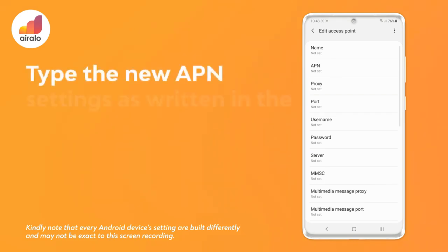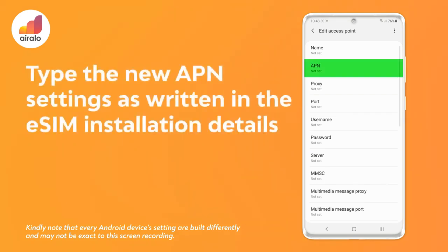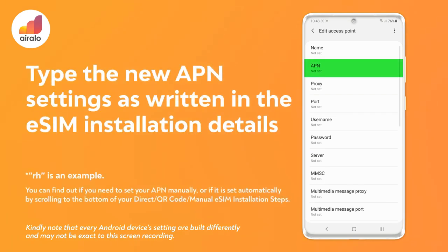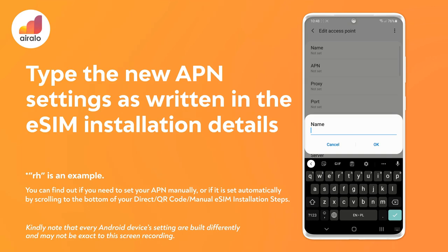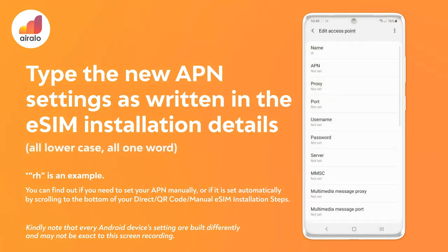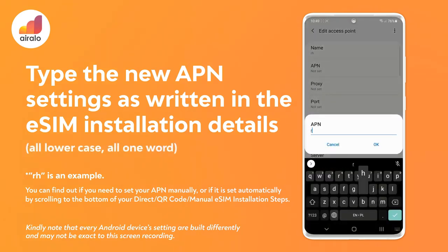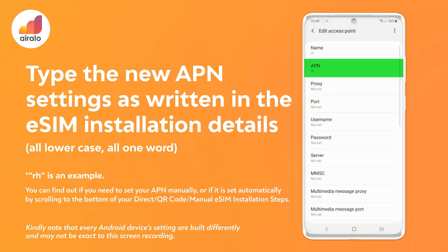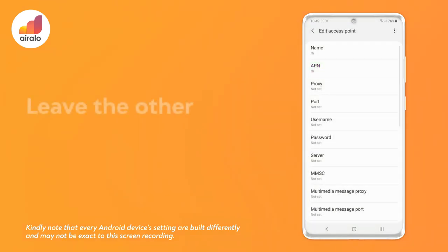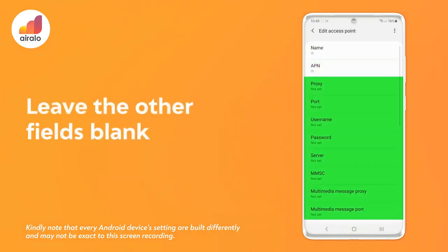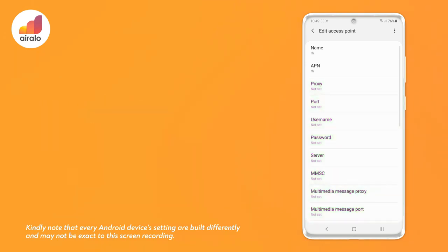Step 6: Type the new APN settings as written in the eSIM installation details — all lowercase, all one word. Leave the other fields blank. Tap Save.